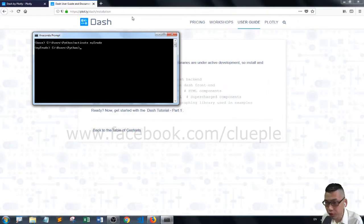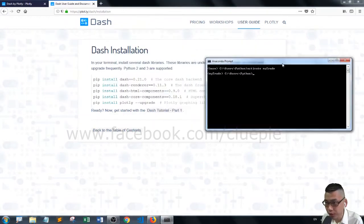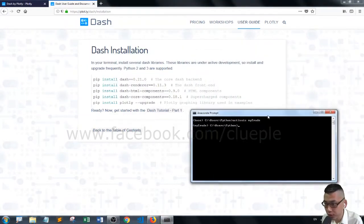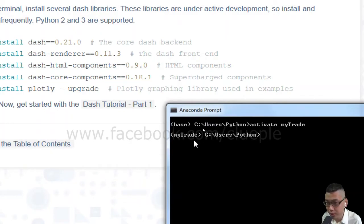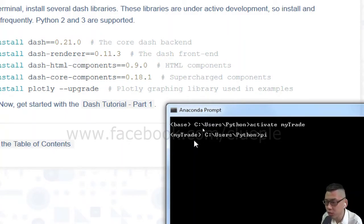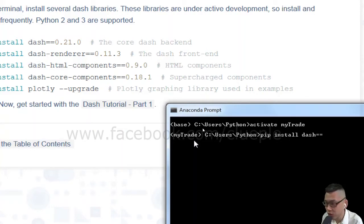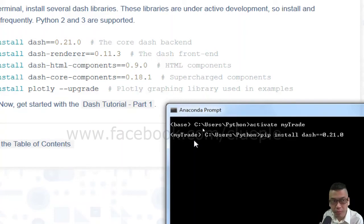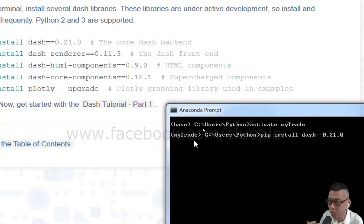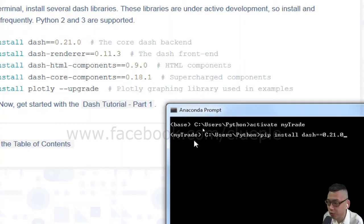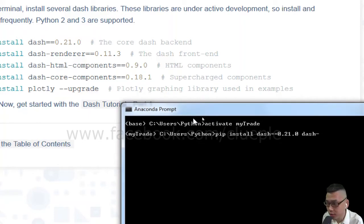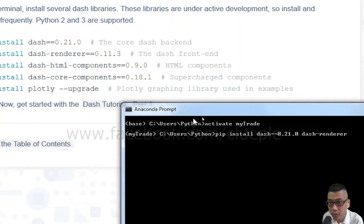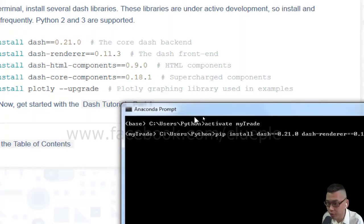So basically, what I'm going to do is in my Anaconda prompt, under my environment, in my case it's my trait. So I do pip install dash double equals 0.21.0. It may differ by the time you install, so it may be like 0.22. But in this case, just follow the code. And in space, I do dash renderer double sign double equals 11.3.